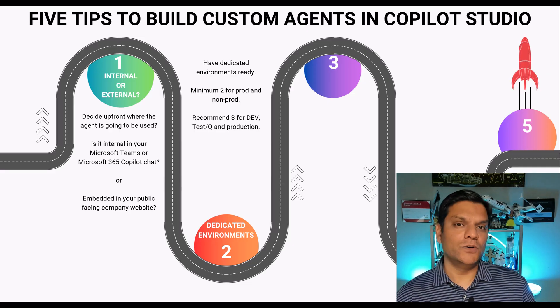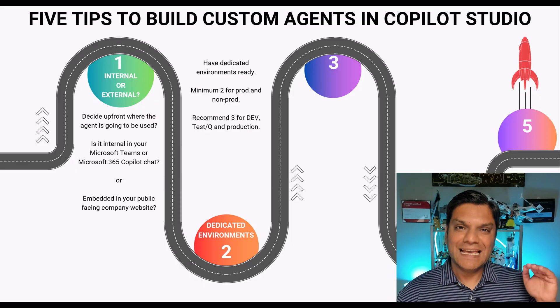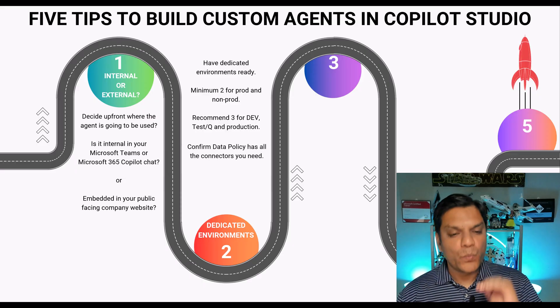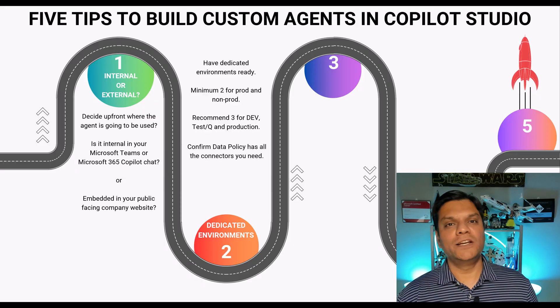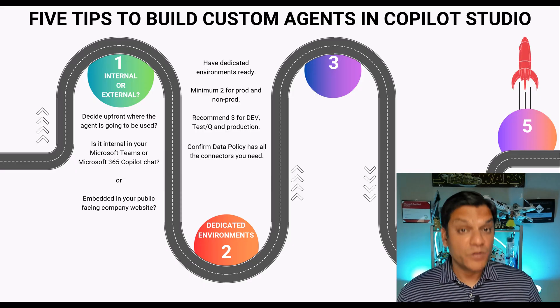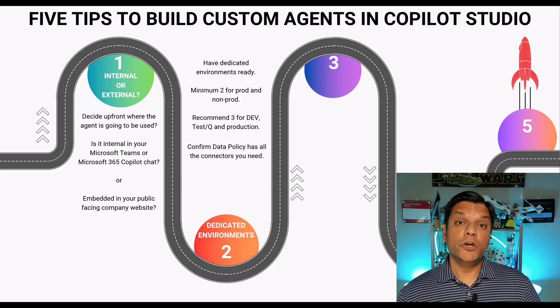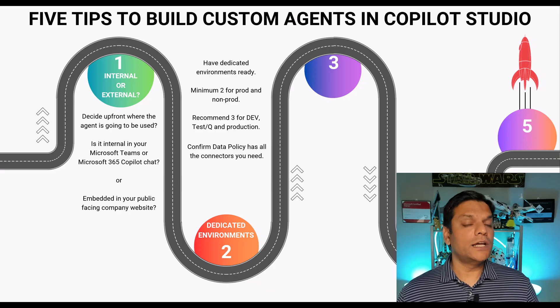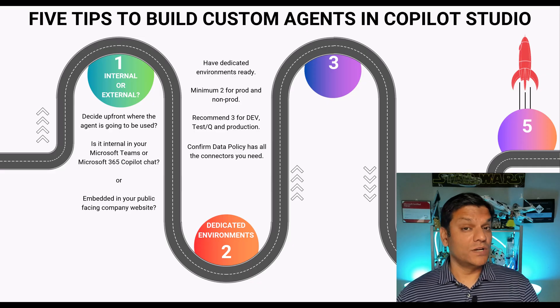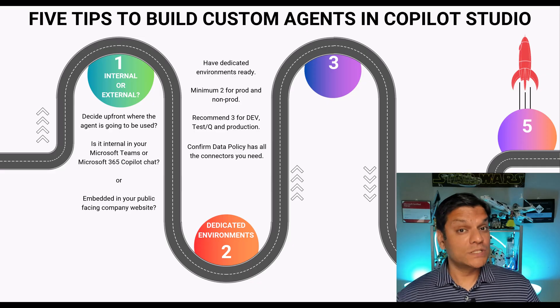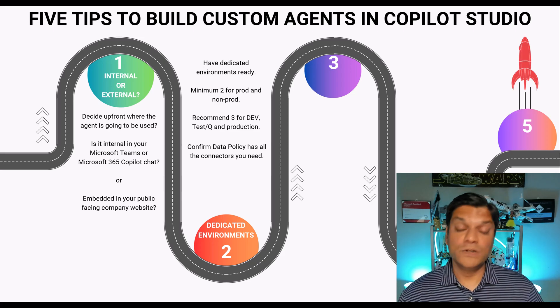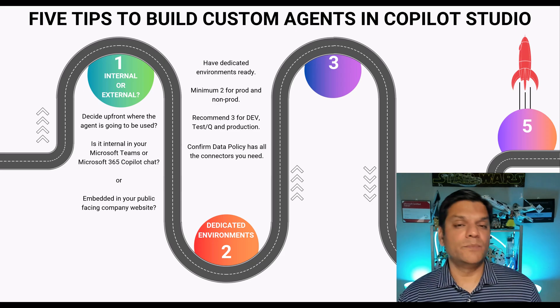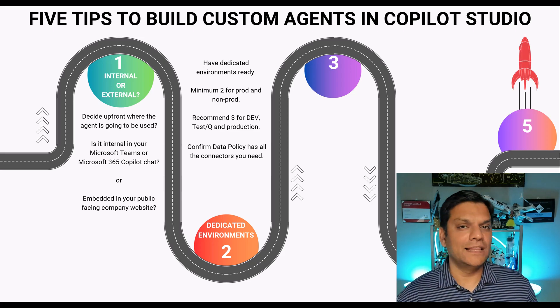So go ahead and have these dedicated environments built upfront but in addition to that you also have a few other things to do because it's not just the environments. It is which data policy is being applied to this environment because based on the solution that you're building you might need to touch other data which has its own connectors, those connectors need to be certified, approved in your data policy, stuff like that. So you will have to get that approved.